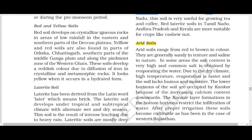In some areas, the salt content is very high and common salt is obtained by evaporating the water. The salt content is so high in some places that common salt — the salt we use for cooking — is also obtained by evaporating water from the soil.